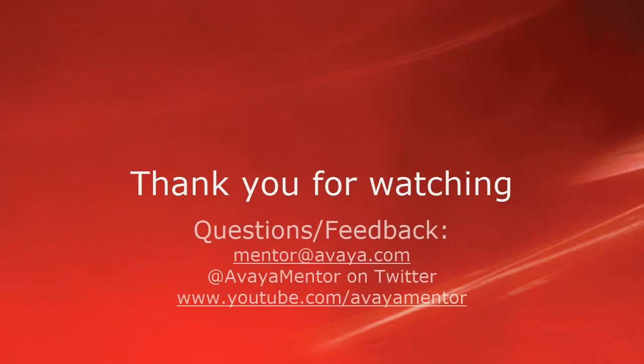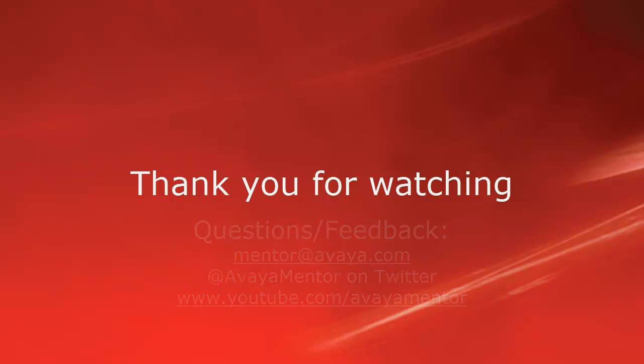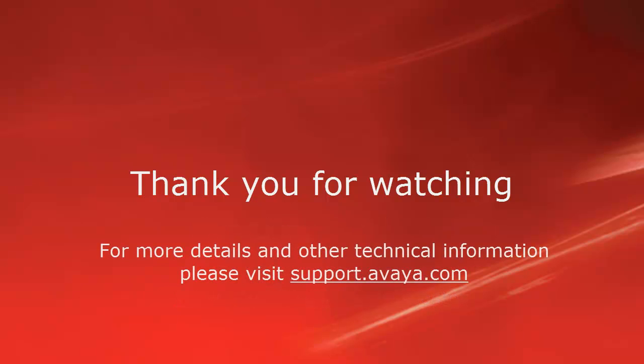Thank you for your time today. We welcome comments, questions, and feedback at mentor at avaya.com or on Twitter at AvayaMentor. For more details or related information, please visit support.avaya.com. Thank you for choosing Avaya.